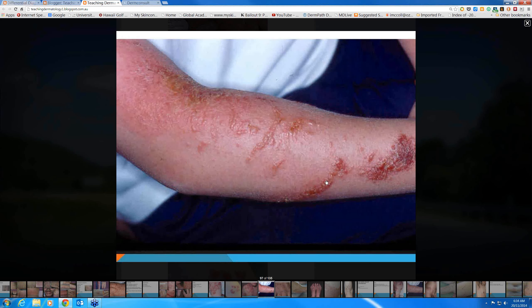Look at that streaky blistering there on an exposed part of an arm, with some crusting on the surface. Remember ICI — infective, contact, inflammatory, or immunological. This is contact. This is a plant contact dermatitis coming in just that one area. Some of these little vesicles will join up to form blisters. You can see the linear streaky nature where the allergen has been brushed against — usually a tree or plant — deposited on the surface of the skin, causing this reaction.